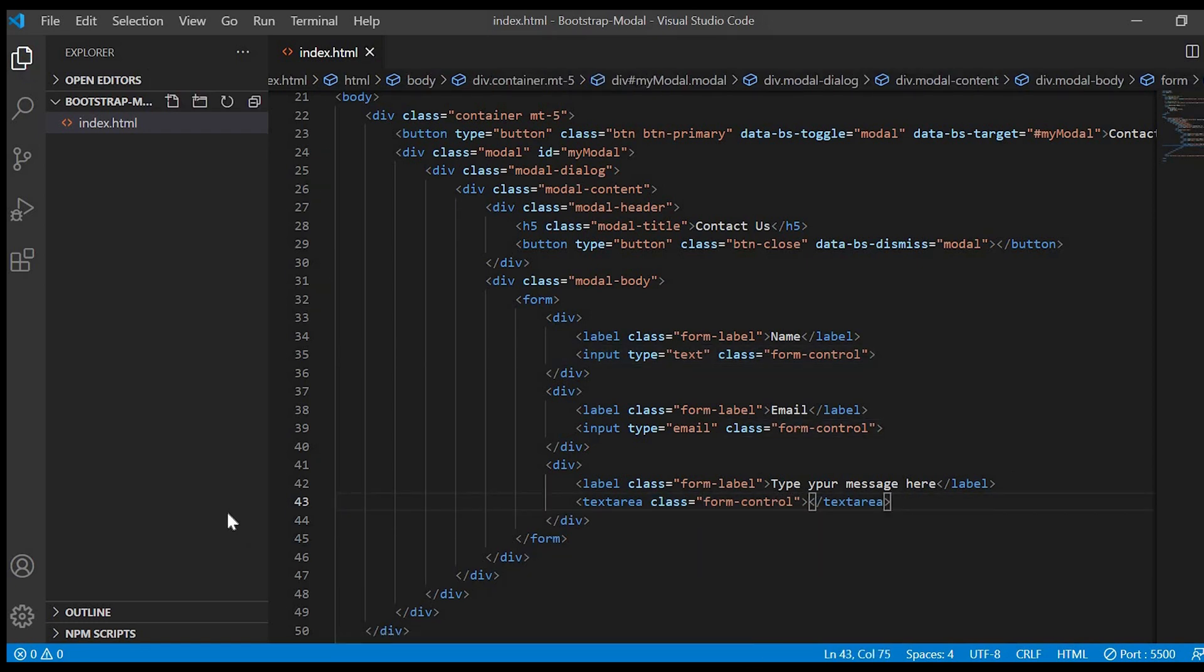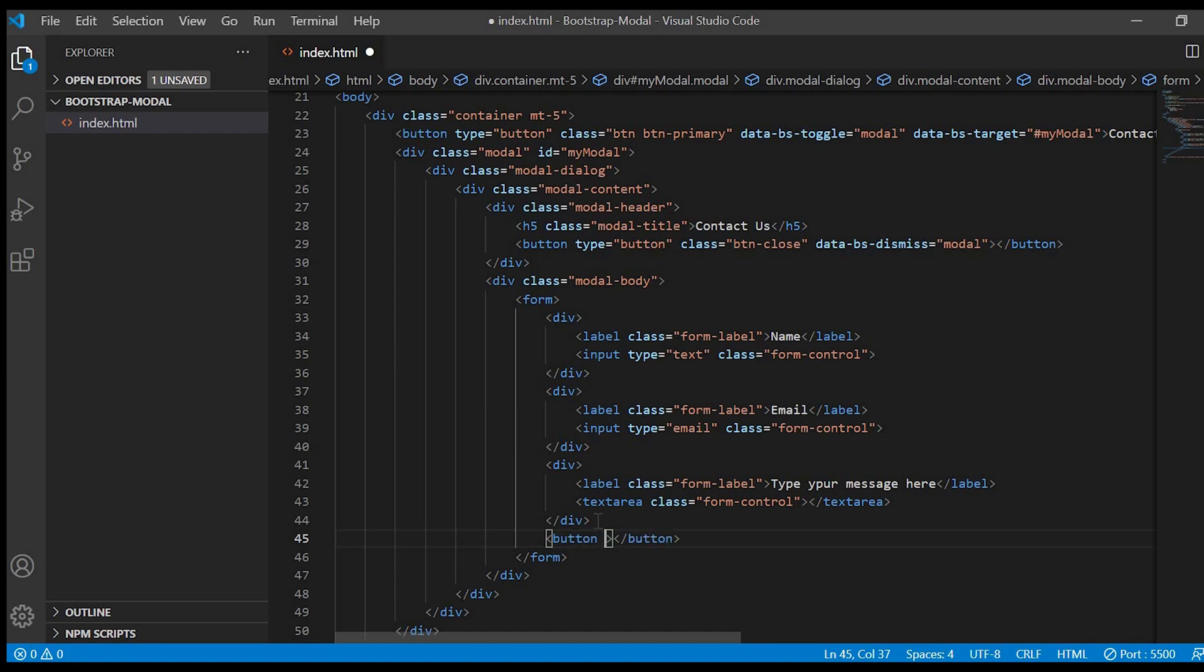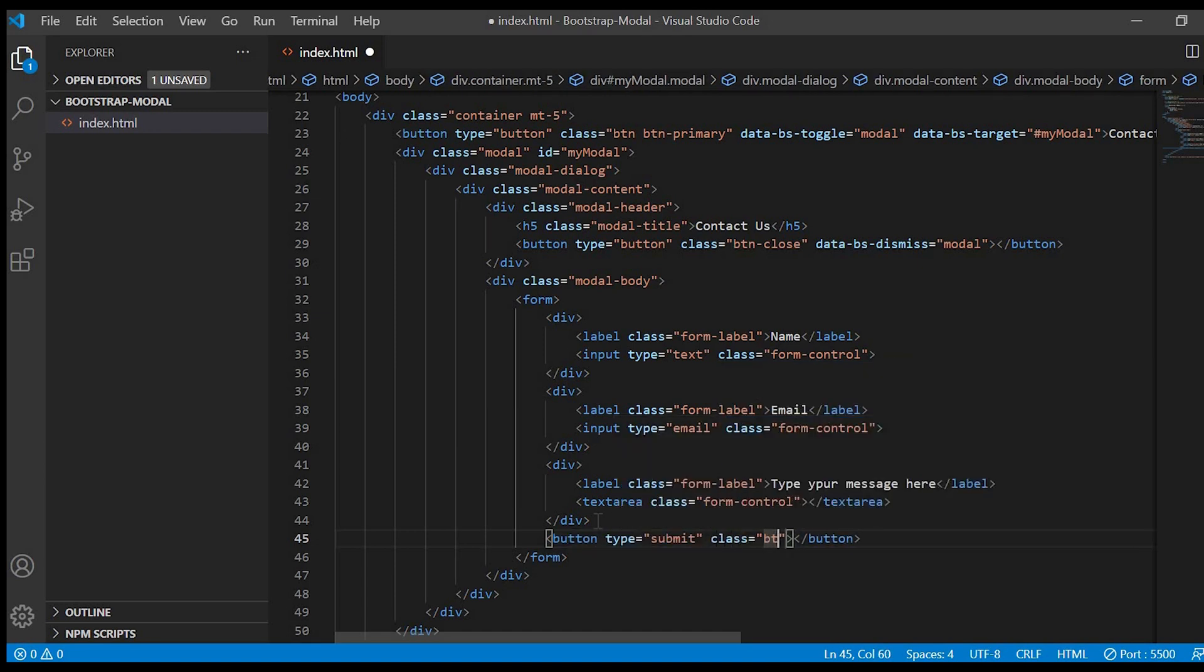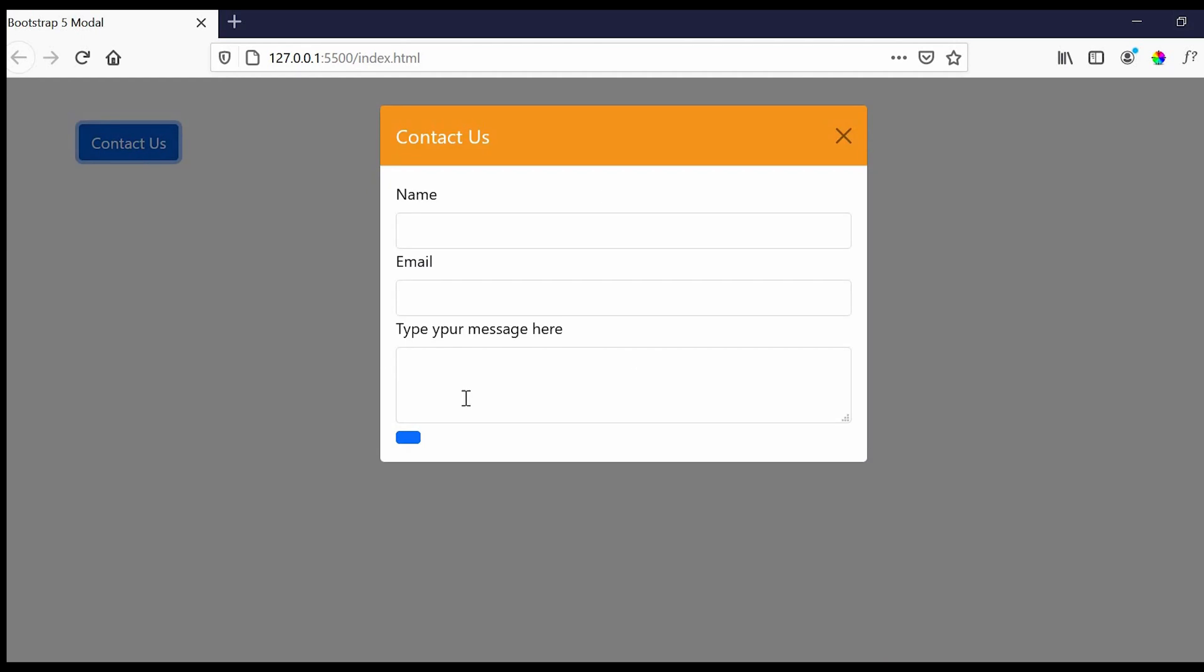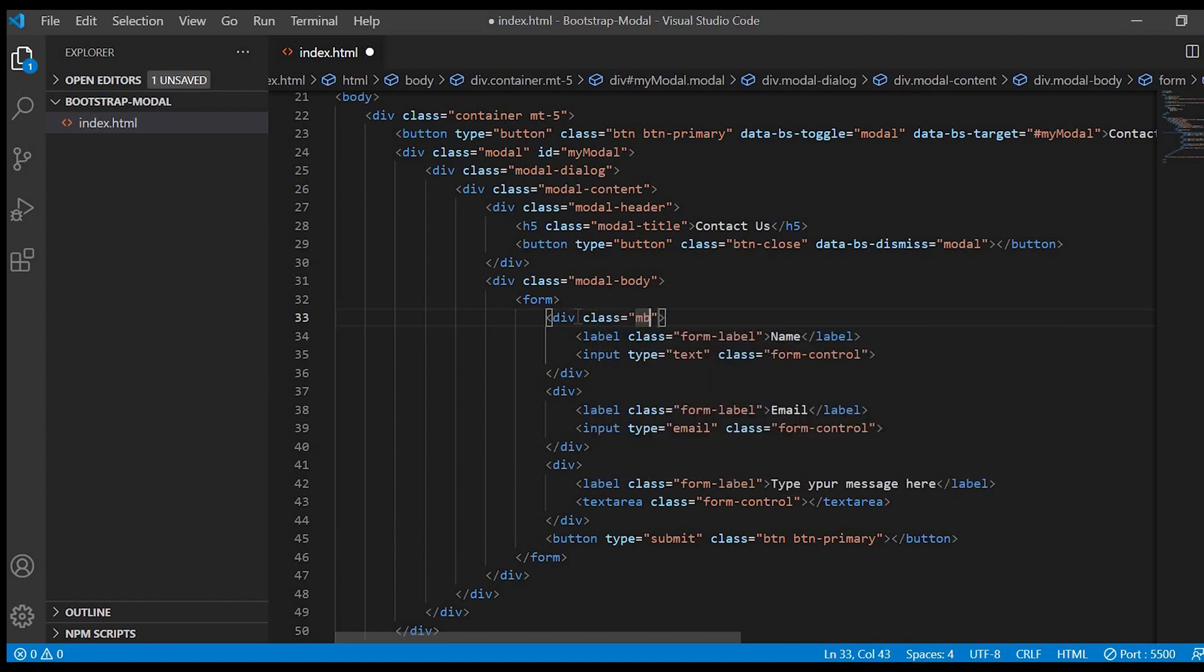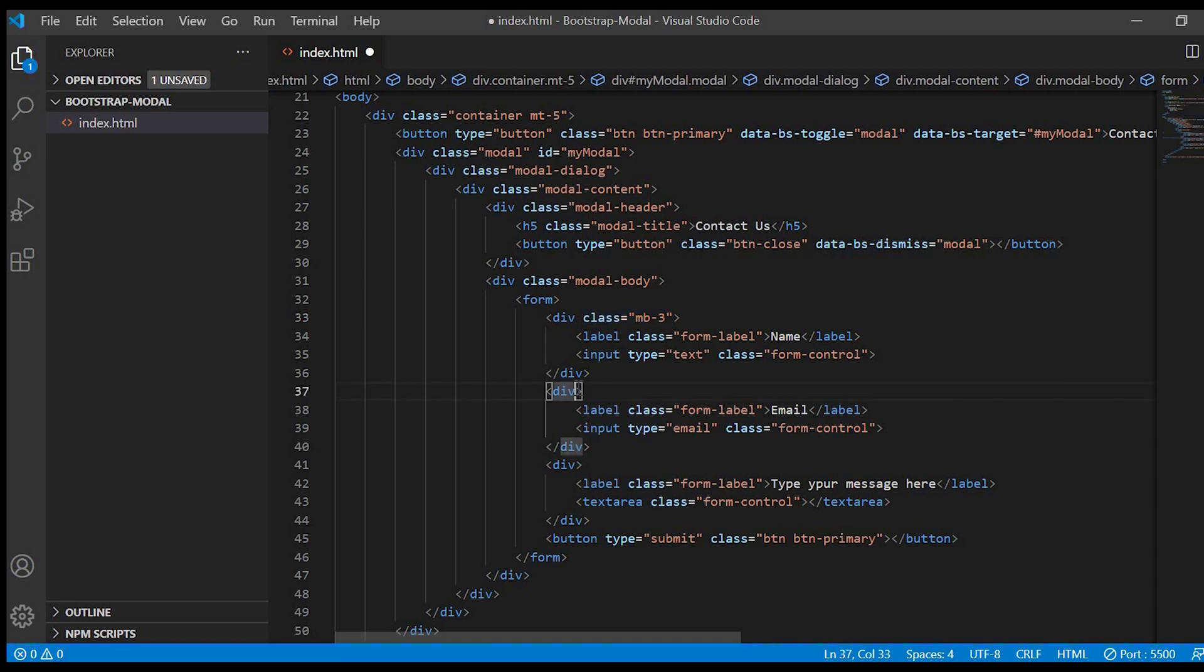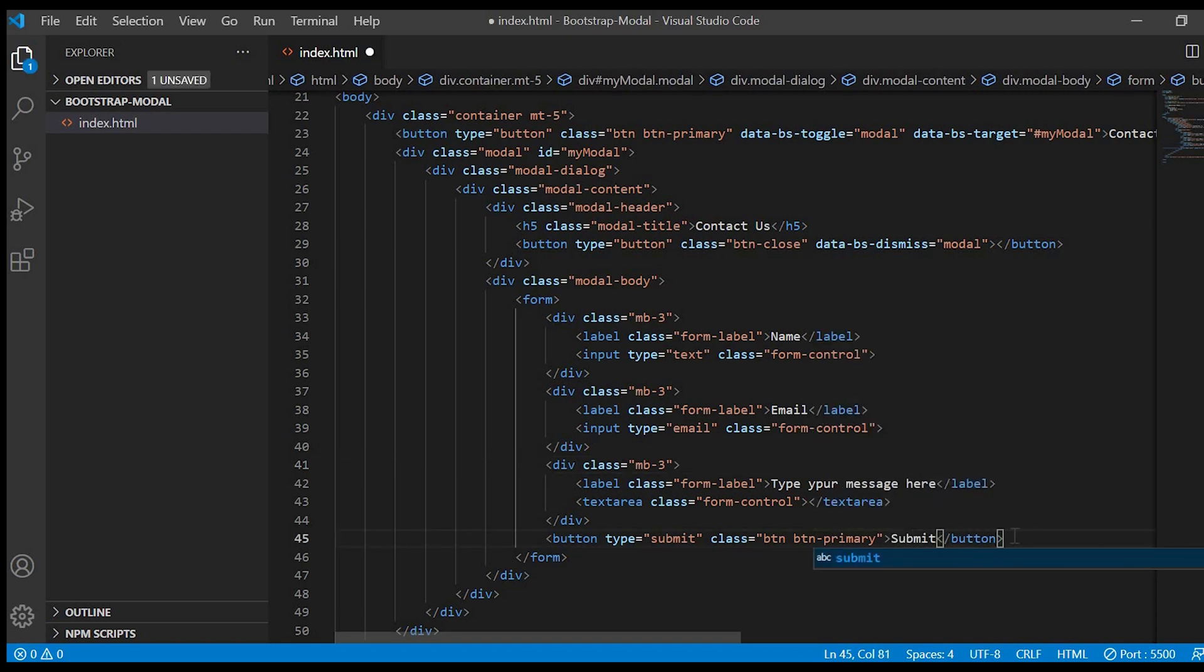Next we'll create the button. Button type equals to submit and class will give button button primary. So right now you can see we have name, email, type your message here. But we need some breathing space between these fields. So I'll just give margin bottom 3. And we'll give the text of the button as submit.